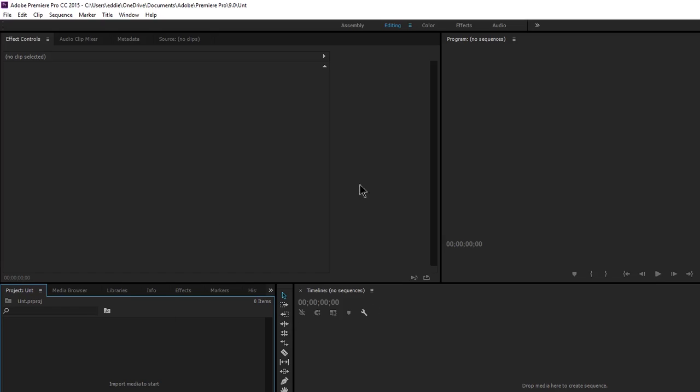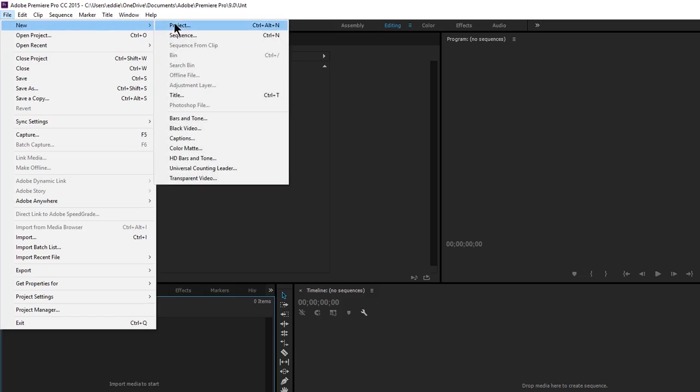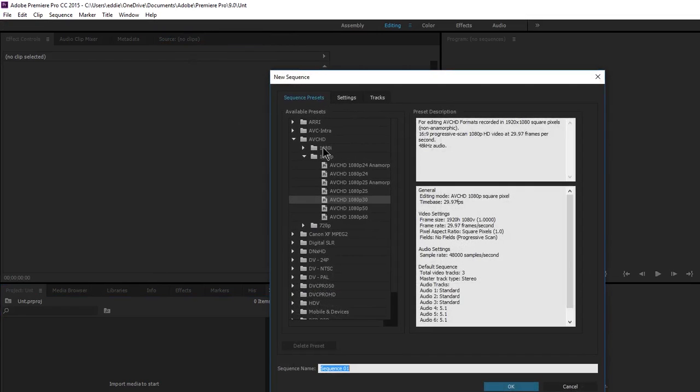Before you even put anything in it, before you even import a single clip, you go to File, New, Sequence. Now you have all these settings here. Any presets.